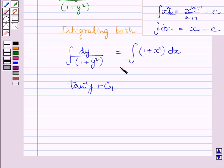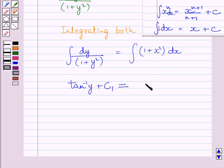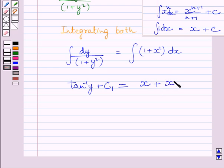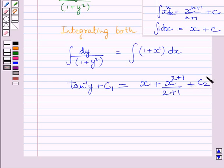Now, we will find the right-side integral. Using these two formulas of integration, we know integral of dx is equal to x, so here we can write x, and integral of x square is equal to x raised to the power 2 plus 1 upon 2 plus 1, which gives x cube upon 3. Here we can write c2, where c2 is the constant of integration.